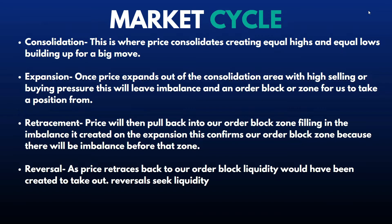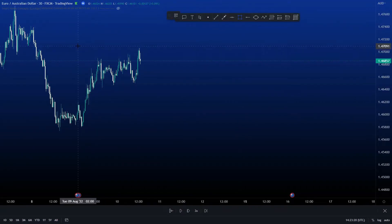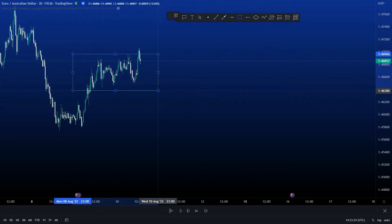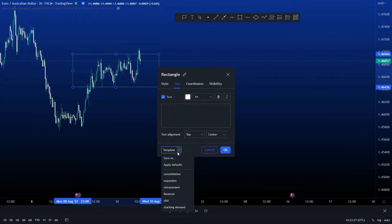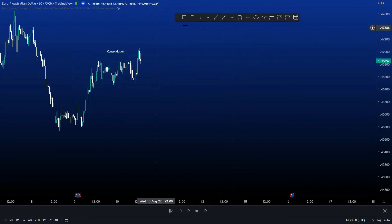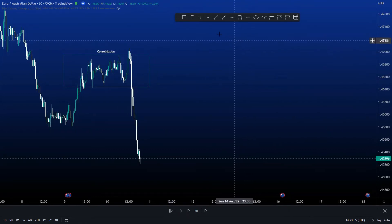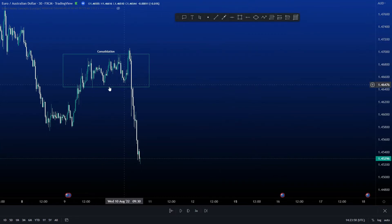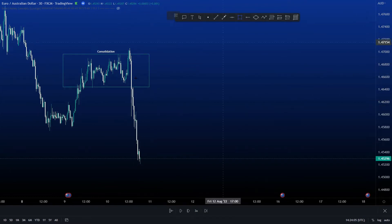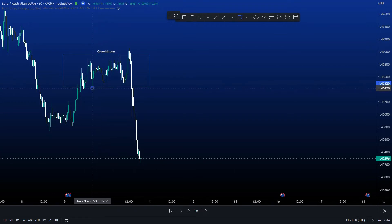We're going to jump into the charts right now to go through it again and make sure we understand it. As we can see here, our first stage of the trade setup is consolidation — we have consolidation right here, it's the first thing you look for. Next is expansion. We can see right here prices broke out of that consolidation, creating massive imbalance right here. So this is our expansion.